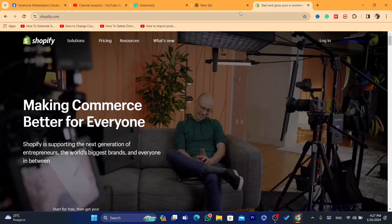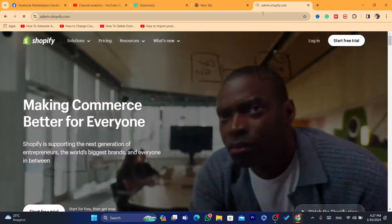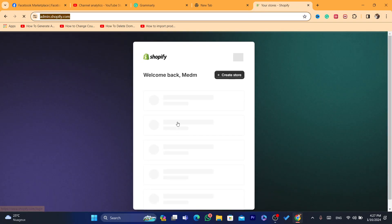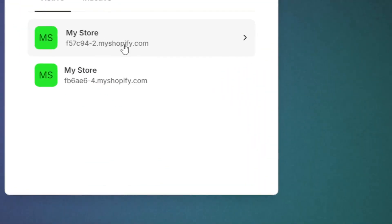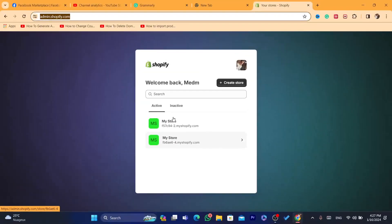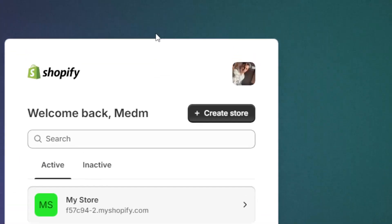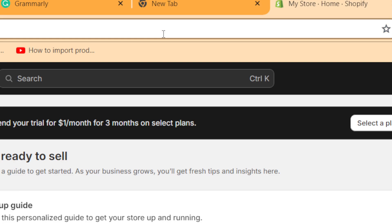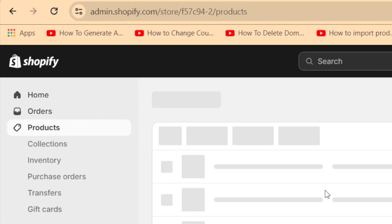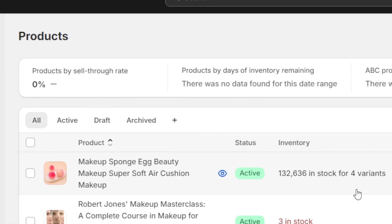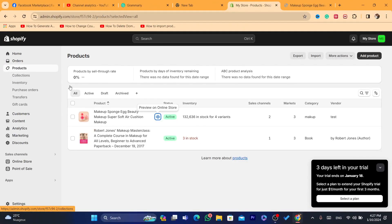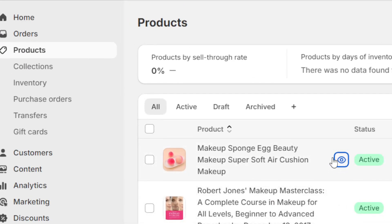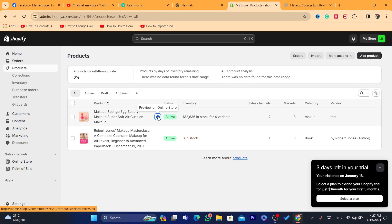First, log in to your Shopify store. I have two stores and I'm going to import a product from this store to this other store. Open the product you want to import — just click on Products in the top left — then click the eye icon where it says 'Preview on online store'.